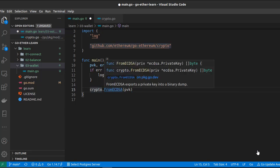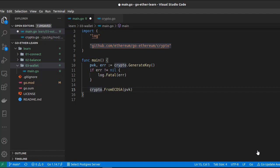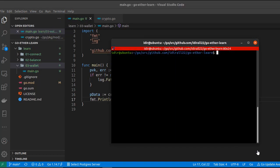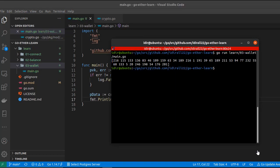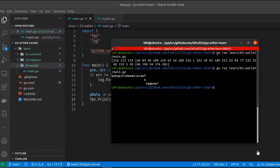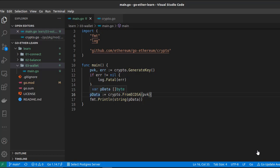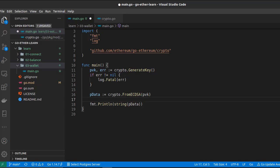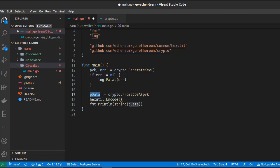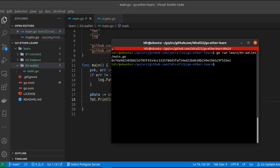As a result we got a slice of bytes — let's call it `pData` or private data. Let's try to print and see if we got our key. Running the script, we get a slice of bytes, but converting it to a string gives symbols we cannot use directly. So we have to encode it using another package called `hexutil`, which we use to encode the private data. Now we can print our private key — this is the private key, and you should store it in a secure place.